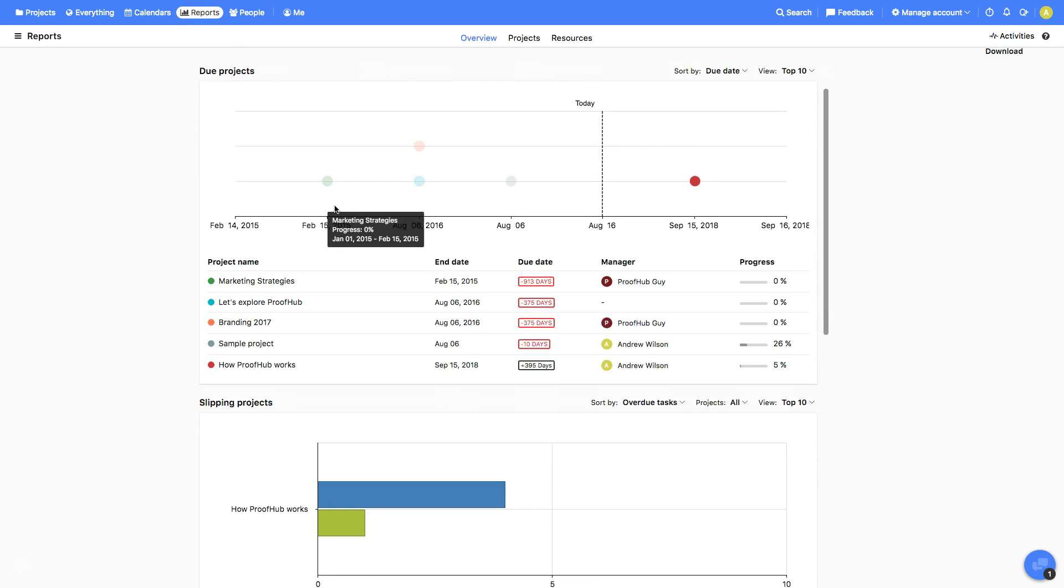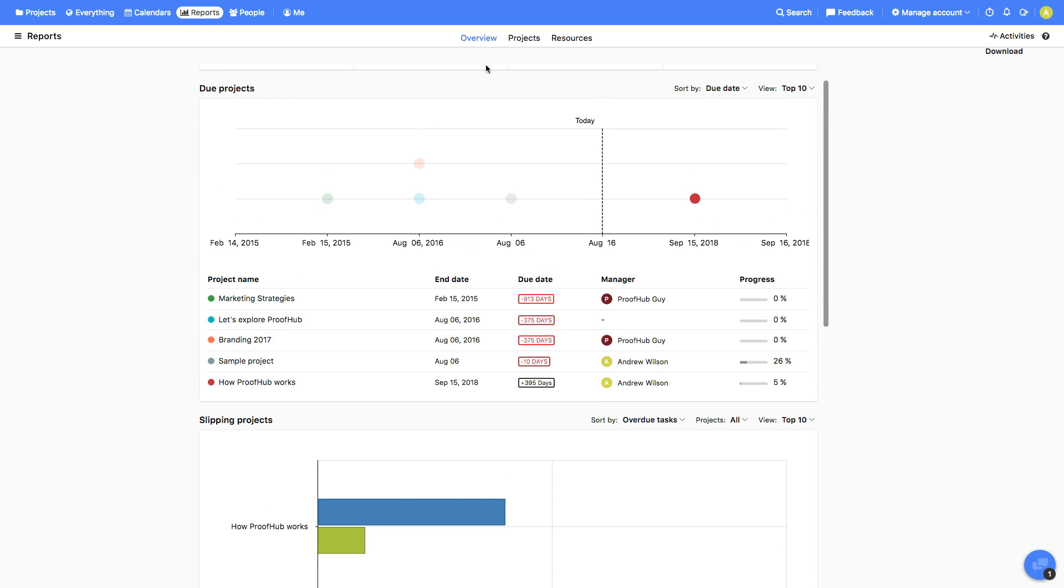Reports can be handy to see how the projects are progressing and how the resources are utilized. This can help you iterate plans and take required action, if needed.